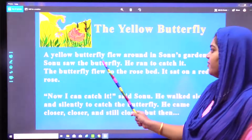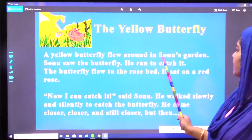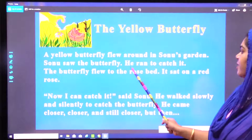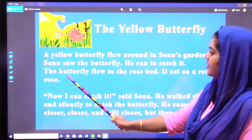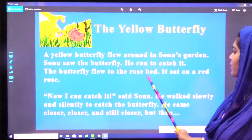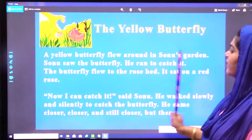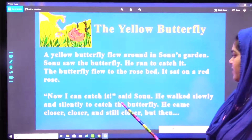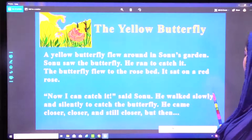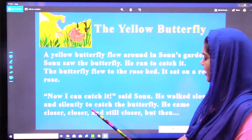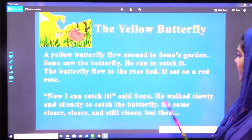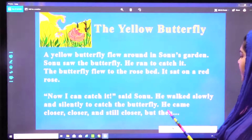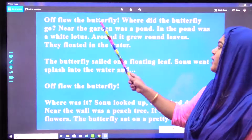A yellow butterfly flew around in Sonu's garden. Sonu saw the butterfly. He ran to catch it. The butterfly flew to the rose bed. It sat on a red rose. Now I can catch it, said Sonu. He walked slowly and silently to catch the butterfly. He came closer, closer and still closer. But then off flew the butterfly.